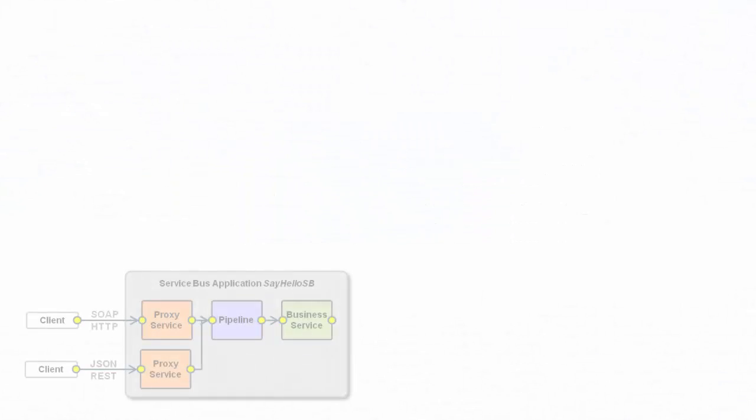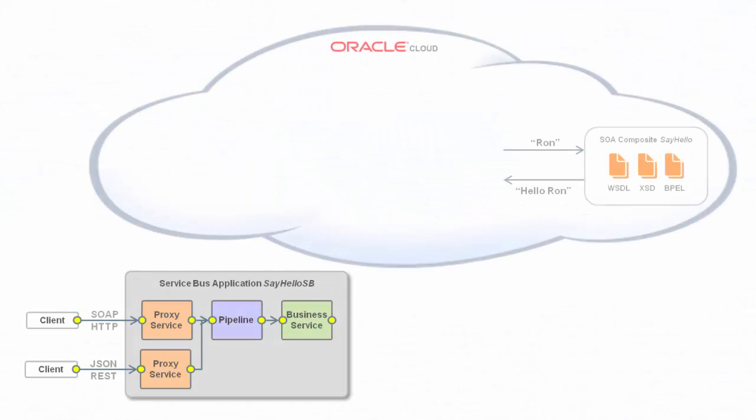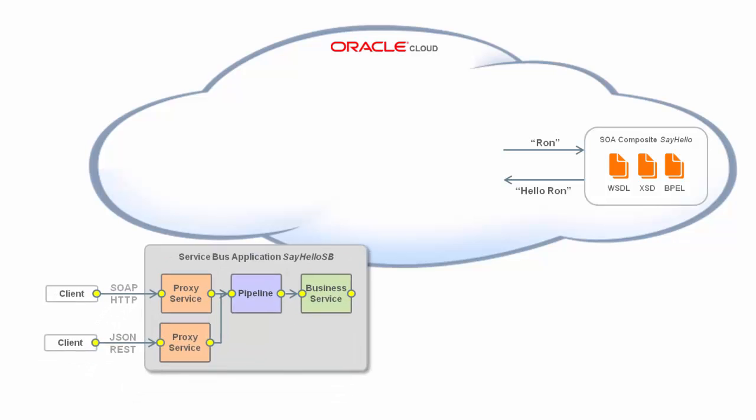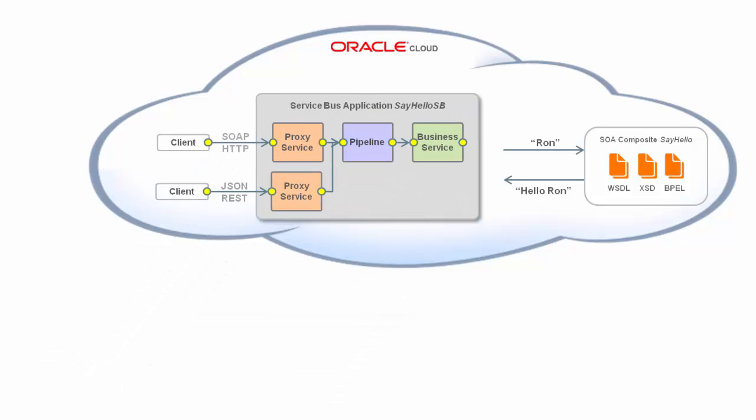I've built and tested a Service Bus application on my local machine, and now I want to deploy it to the Oracle SOA cloud service.